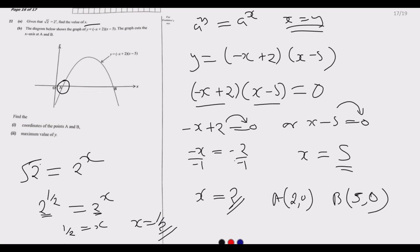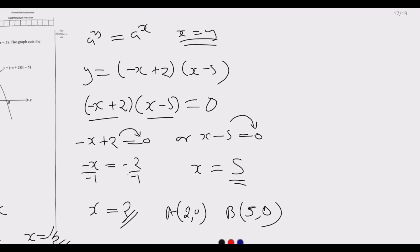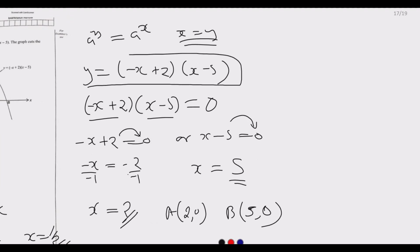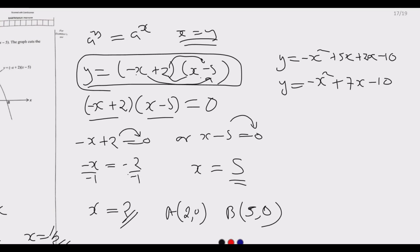Next we find the maximum value of y. We expand the equation: y = (−x + 2)(x − 5). Expanding gives y = −x² + 5x + 2x − 10, which simplifies to y = −x² + 7x − 10.